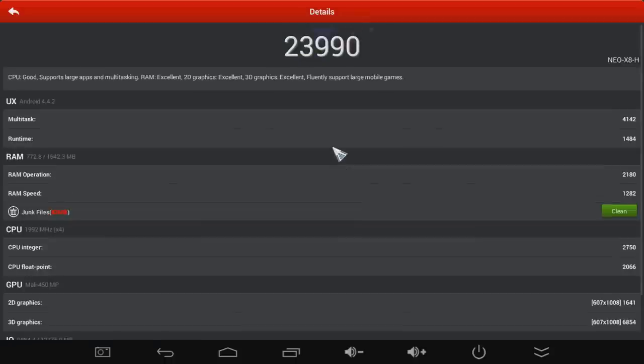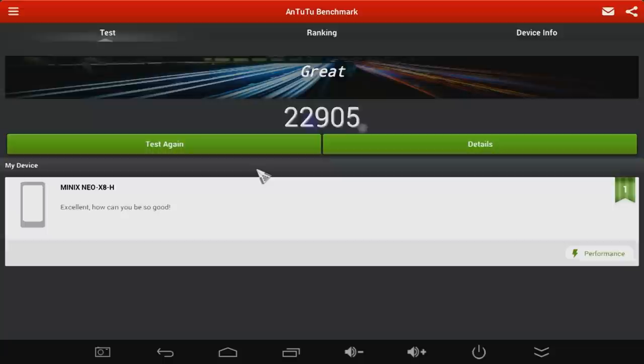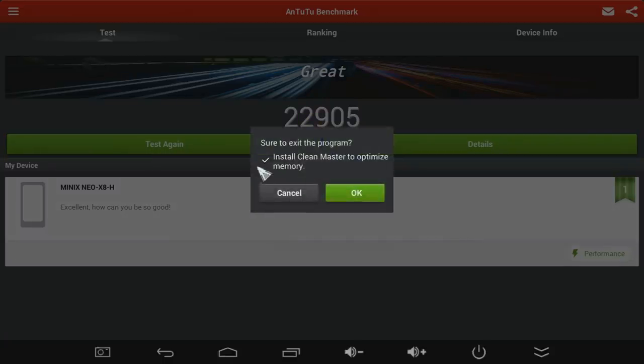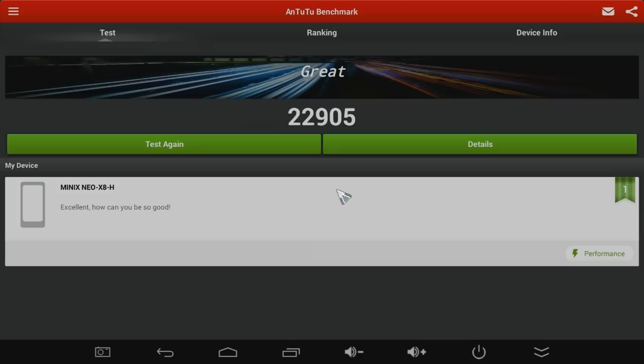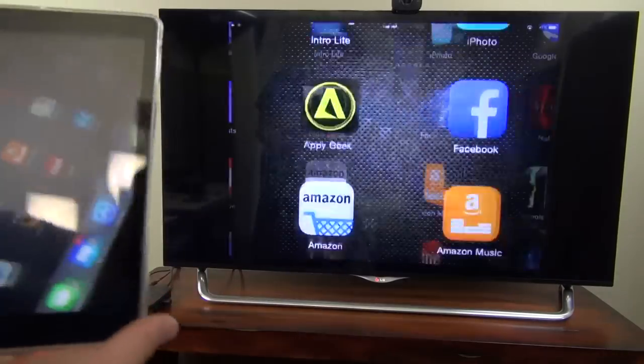One thing I noticed is when I ran it in 4K mode, Antutu came out almost exactly a thousand points lower. So 4K does slow it down just a little bit. But it's still really usable and better than other 4K players I've tried.